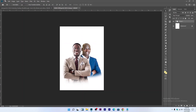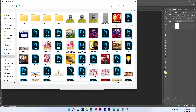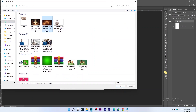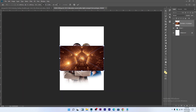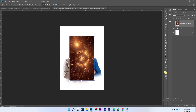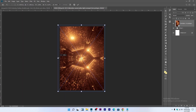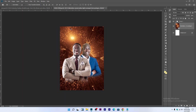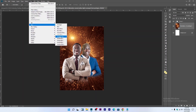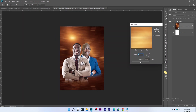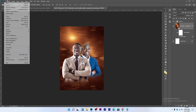Let's bring in our background. Go to File > Place Embedded, find the downloaded background file, set the rotation to 90 degrees, hit Enter, then Ctrl+T to free transform and resize it to fit. Drag this background layer under the pictures. Then go to Filter > Blur > Motion Blur with a distance of 208. Then let's bring in the second background.